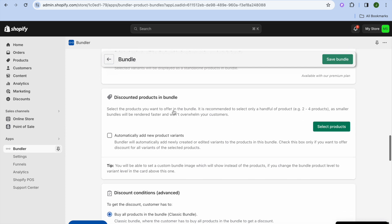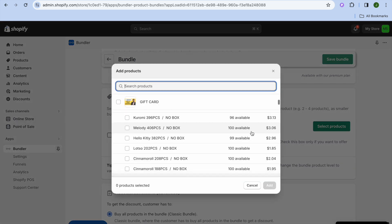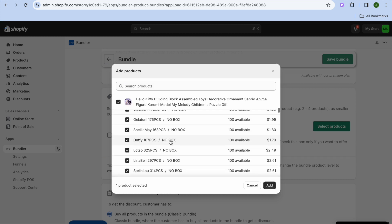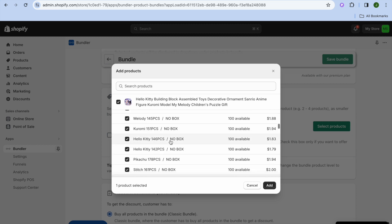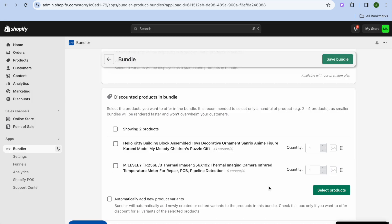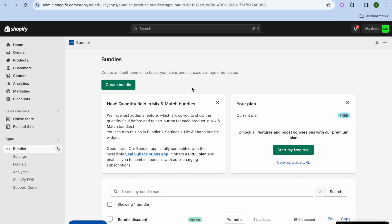Now tap on Select Products. From here you can select the products you'd like to combine — for example, this product and this one. We're going to combine both products, then tap Add. After tapping Add, tap on Save Bundle in the top right-hand corner. Once the bundle has been saved, go back and you can see that we have created our first bundle.